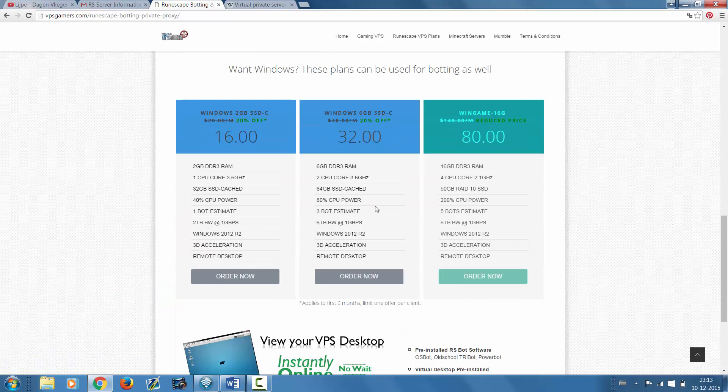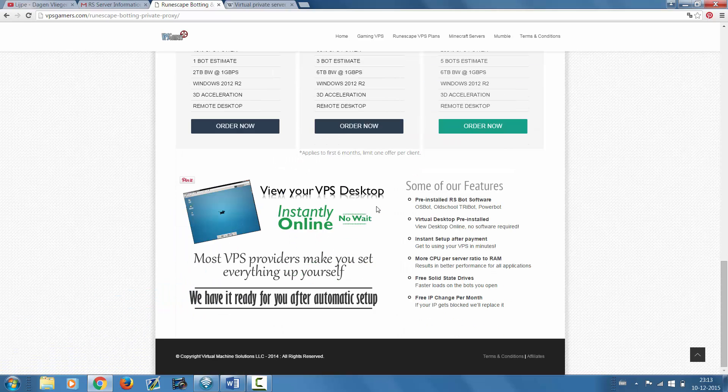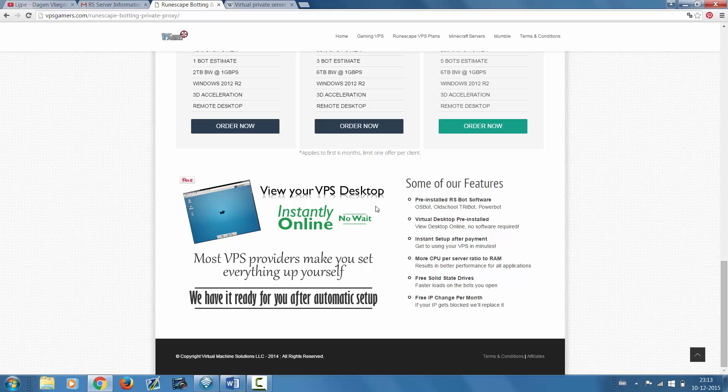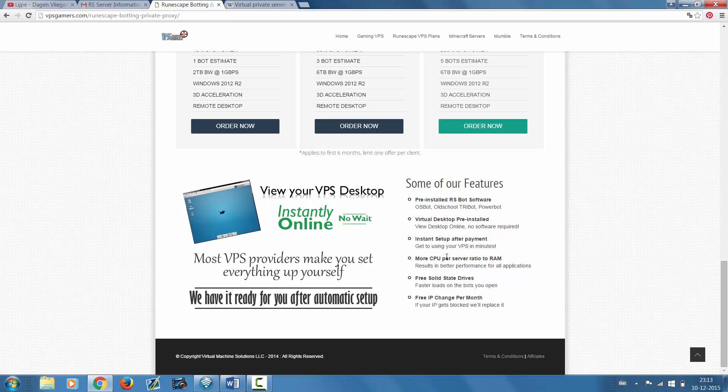Also, what's awesome about these VPS's is that they all have the well-known botting clients already pre-installed. As you can see, they have OSBot, old-school Tribot, Powerbot, and a few others I will show you guys later on.